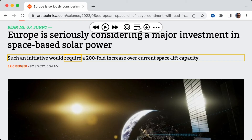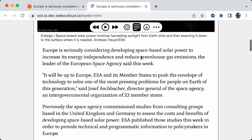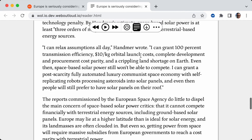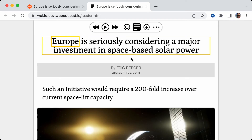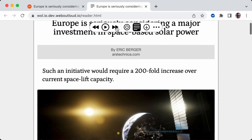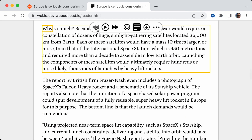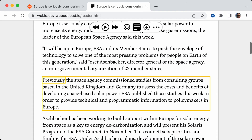I call this Reader Mode. If you hit this button, boom — it turns the entire web page into a nice, easy-to-read view. No ads. Very nice. That's the gist of it. It's pretty simple. You can navigate the different paragraphs using the previous and next controls. It's a very simple app, but it's very powerful.